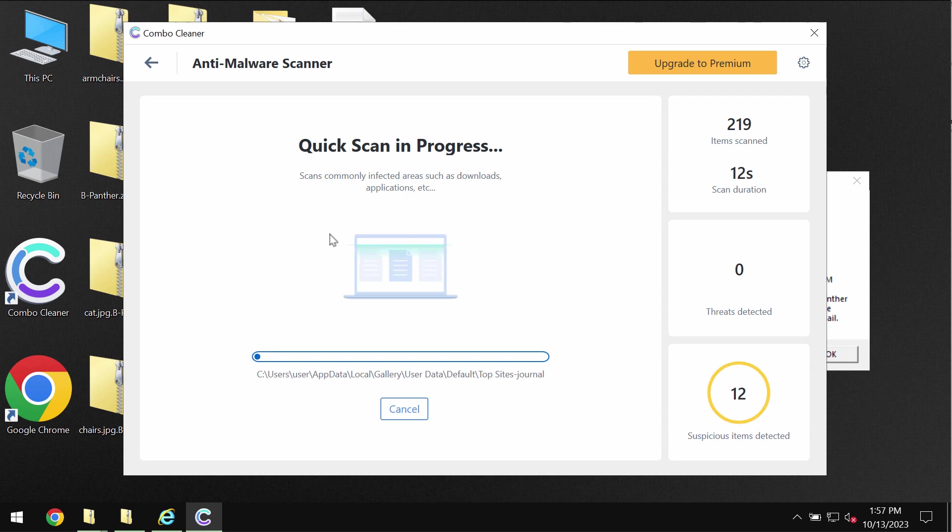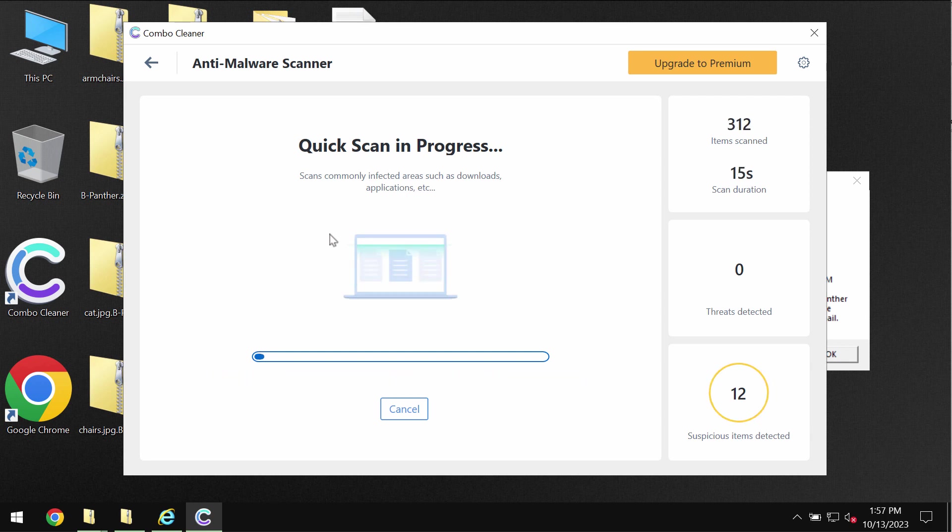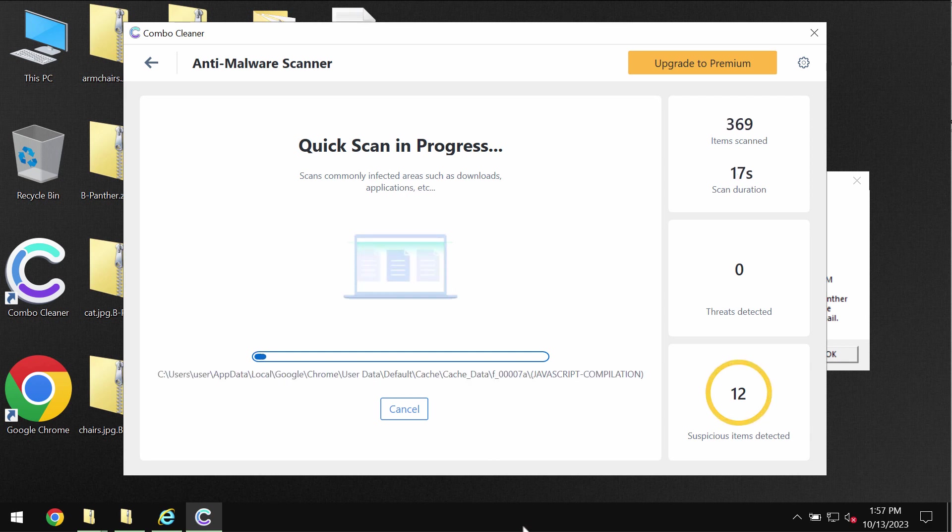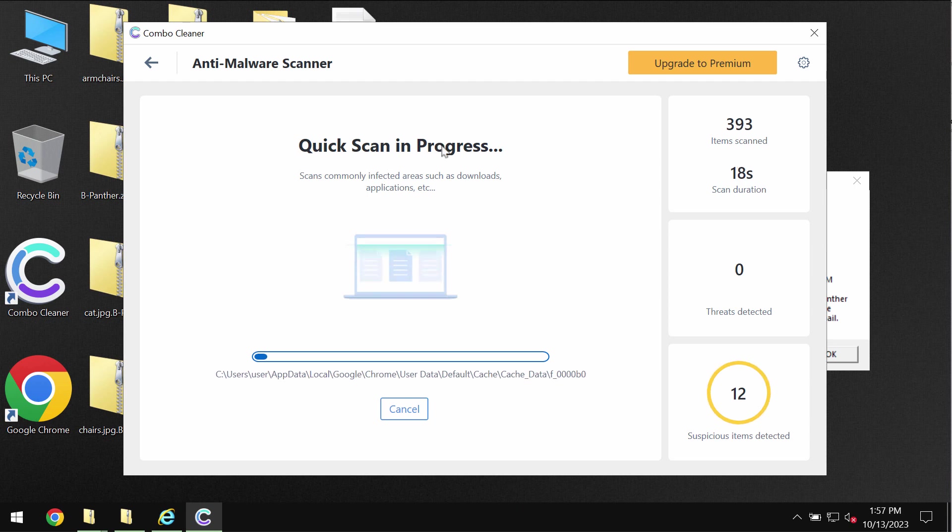And so after the anti-malware database is successfully updated, the program begins scanning, researching, and investigating your computer.